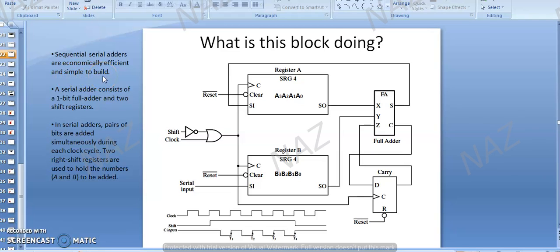When we studied serial registers and parallel registers in detail, we observed that in serial registers, we require a lot of clock pulses. Data is loaded on four clock pulses and then we get the output in serial output form. But in parallel input and parallel output mode, that was very simple — a single clock pulse gives you parallel data output. So parallel registers are much faster, but serial registers are economically efficient and require less circuit.